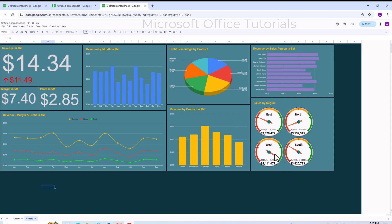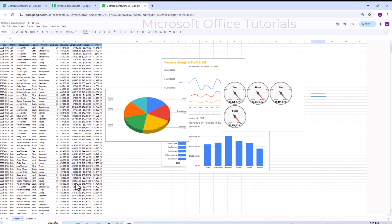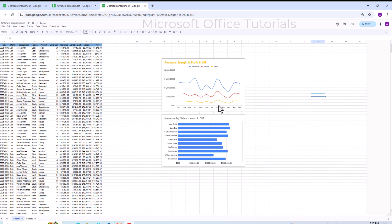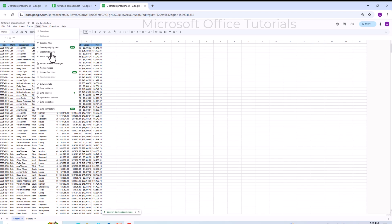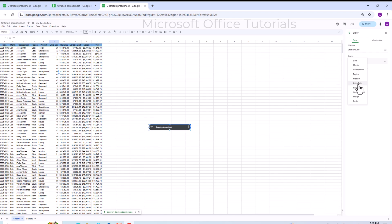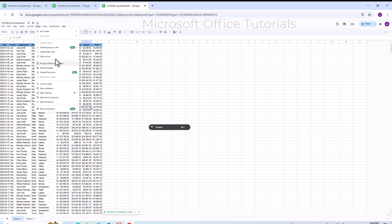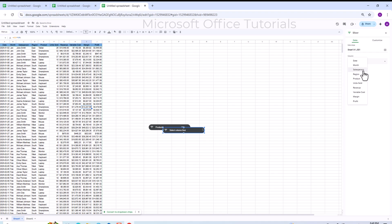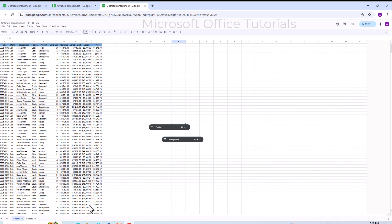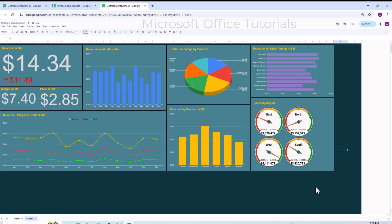To make the dashboard interactive and dynamic, we go back to the original data sheet and delete the charts there. Then go to the Data tab and click Add a Slicer. We add a slicer for Product. Then we add another slicer — go to Data tab, Add a Slicer, and this time select Sales Person. We now have two slicers. I copy both slicers, go to the dashboard sheet, and paste them there, adjusting their position.